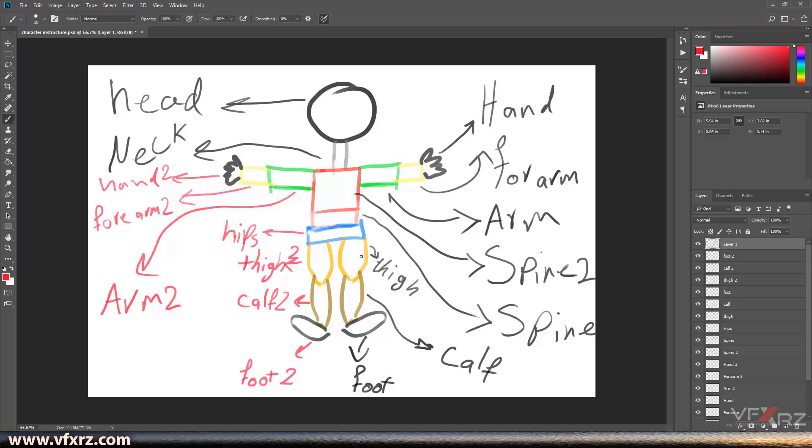And here is foot, calf, thigh, and here is spine, spine two, here arm, here forearm, and here forehand.